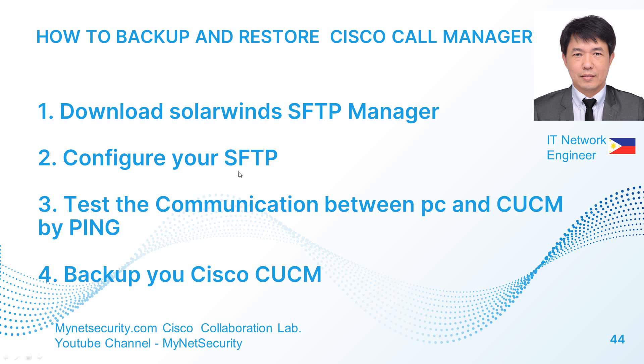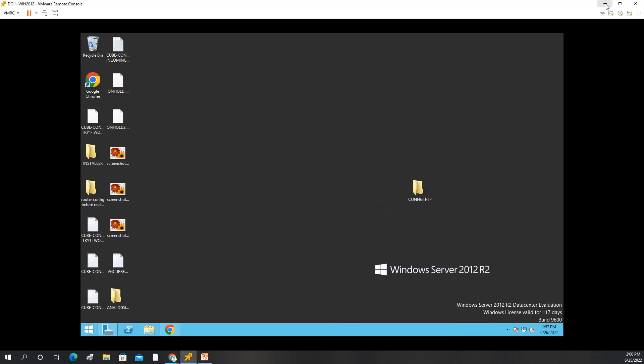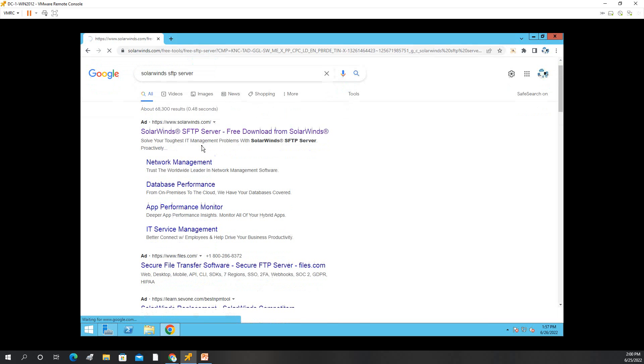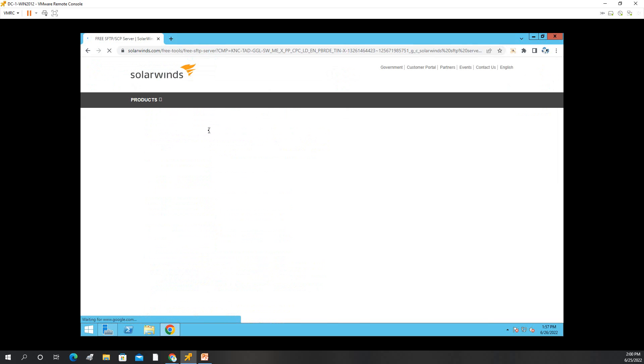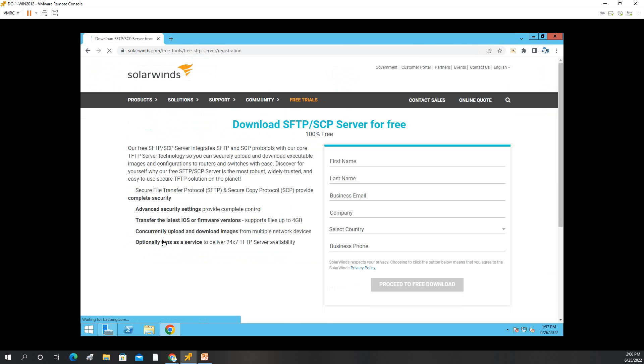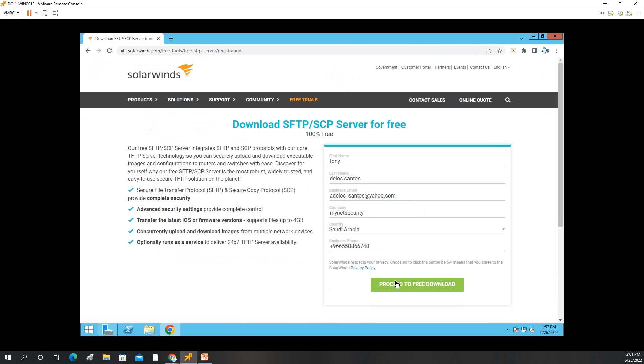First, we have to download. Here I have the Windows PC, so I will just search for SolarWinds SFTP. It's free and just click to download, download the free tool, and then you just put your email address and then proceed.